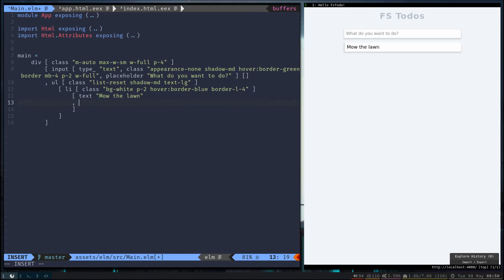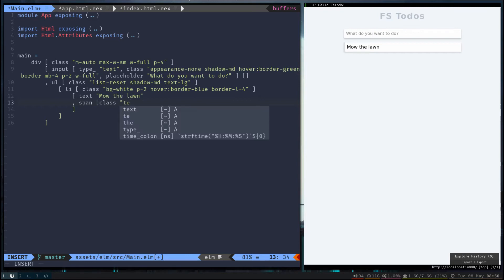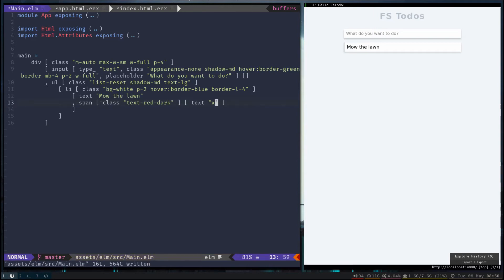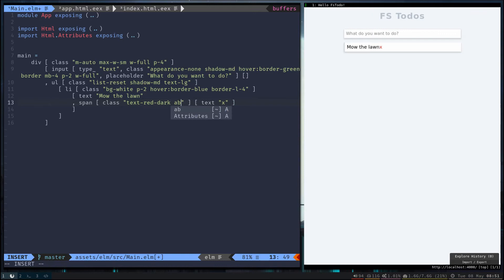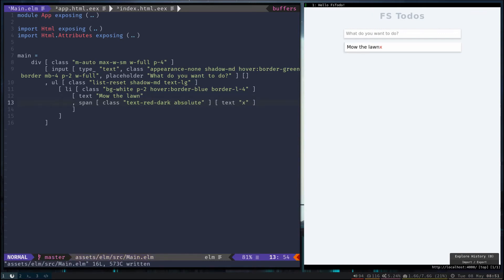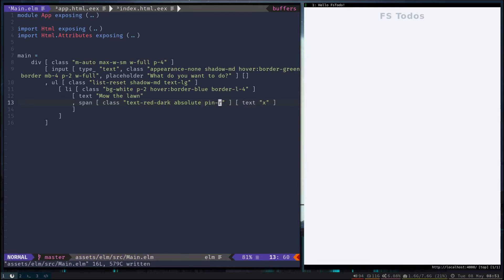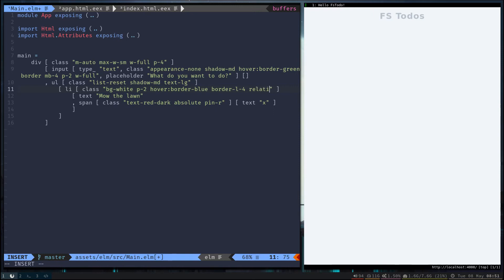Now we're going to need some kind of element to delete to-dos, so let's go ahead and put a span on the left and we'll make a little X that we can click on to delete to-dos. Let's make it a dark red. And let's just add a little X. All right, then we're going to want to move that X to the right side. Let's go ahead and give its position absolute and we'll pin it to the right. But for that to work we're going to need to have its parent be relative. There we go.